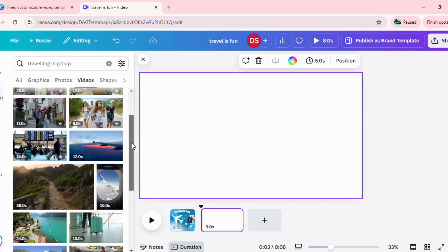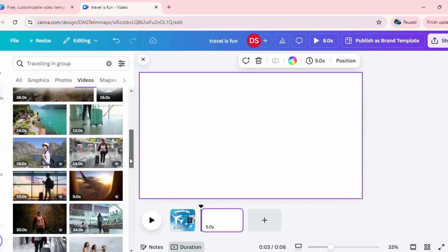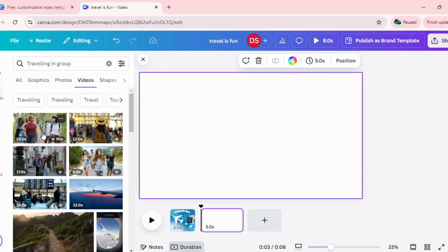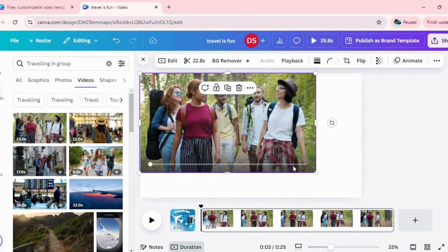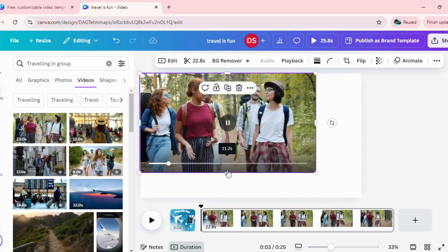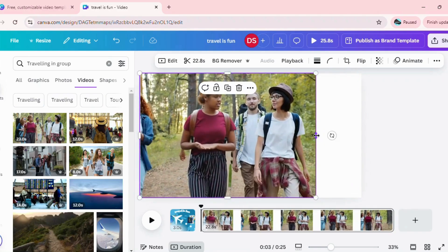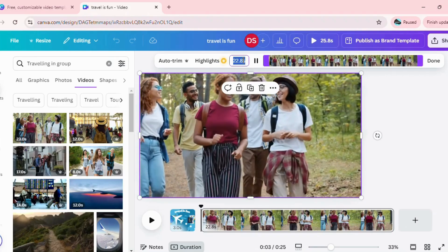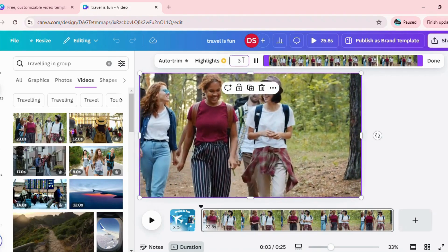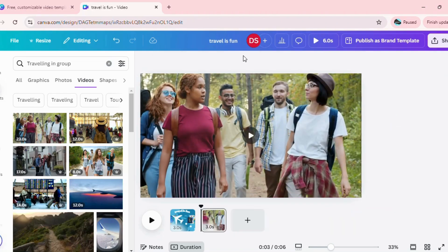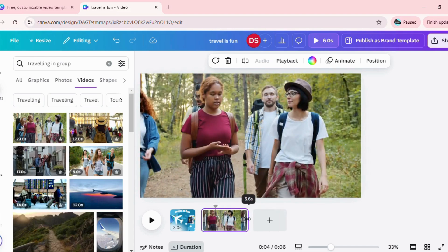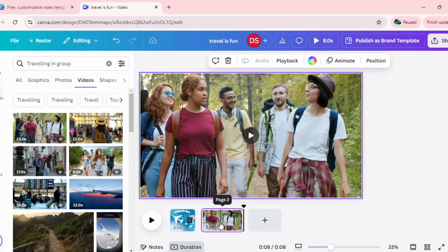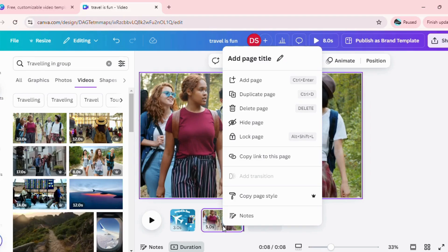Here you can see multiple video recommendations. I can select from any of them. I'm just going to use this simple one, stretch it to the frame as per the size. I'm going to shorten the clip to just three seconds. You can also stretch it or decrease it — in this way you can adjust the clip.